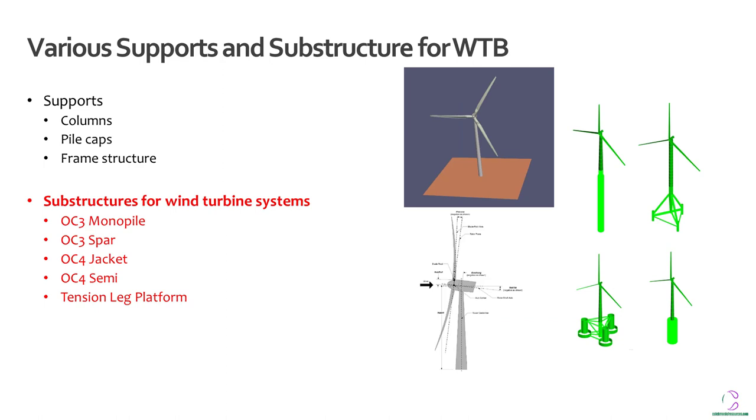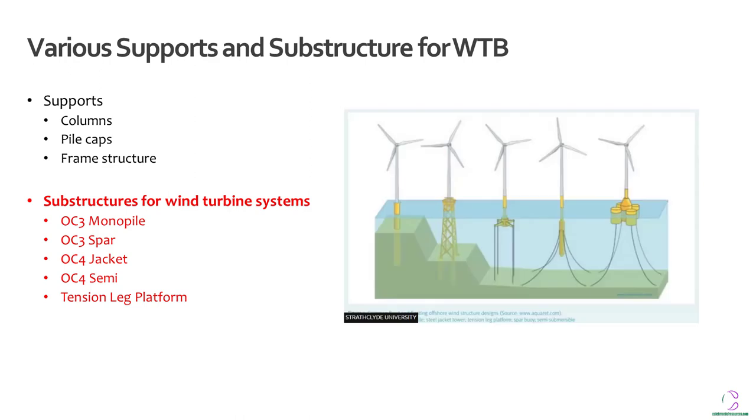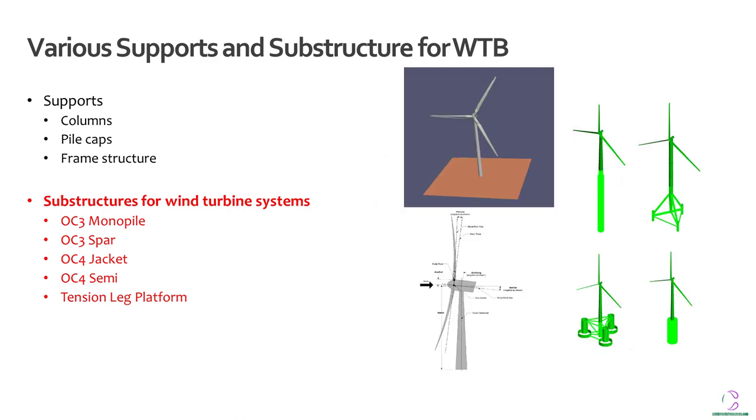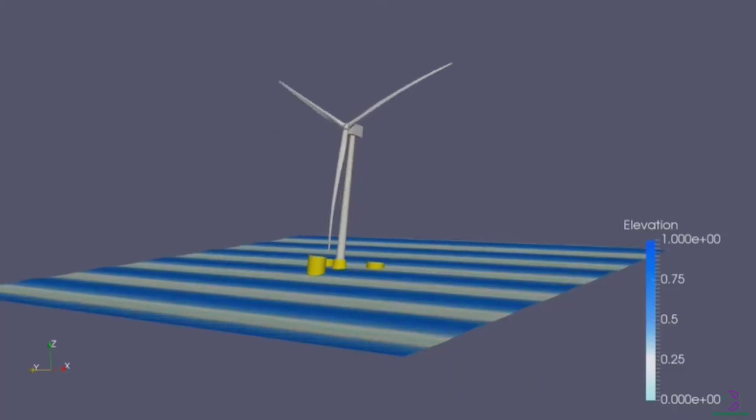So for substructures for offshore wind turbine systems, you may have a monopile, an OC3 spar, an OC4 jacket, an OC4 semi tension leg platform, which can be shown in this picture here. These are some examples of what the support structures below can look like, but it's not available in animation while using OpenFast, the present version of OpenFast which is about 3.2 or 3.3.